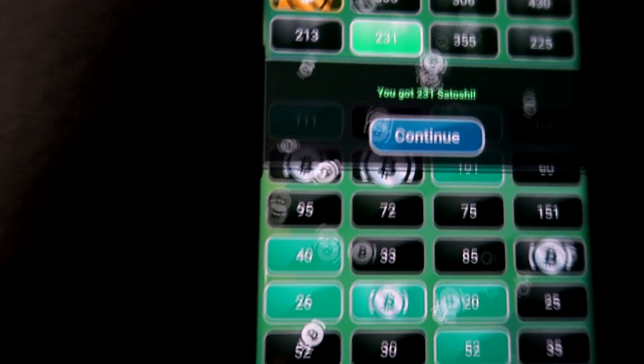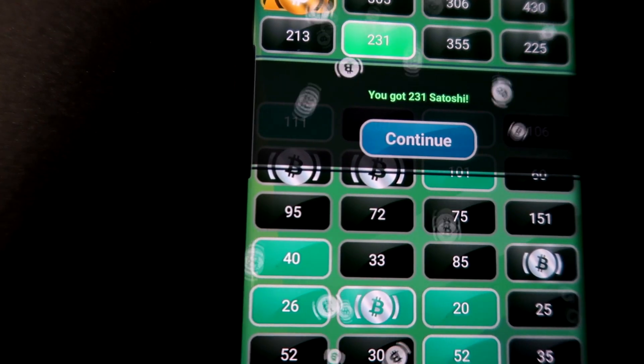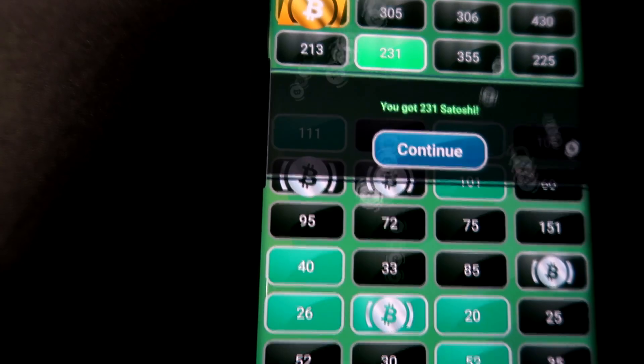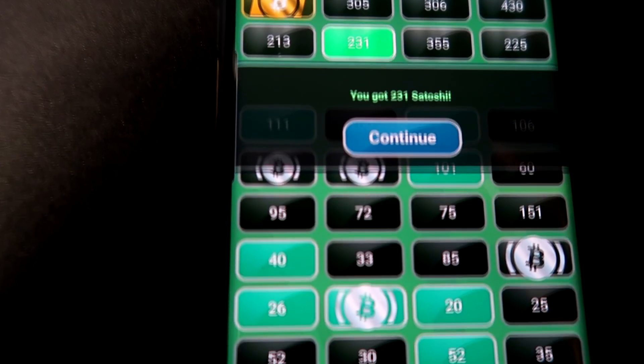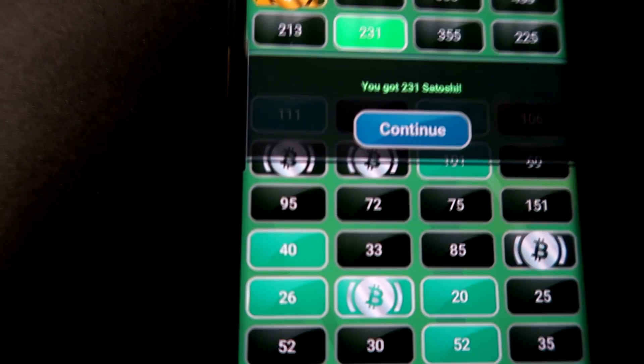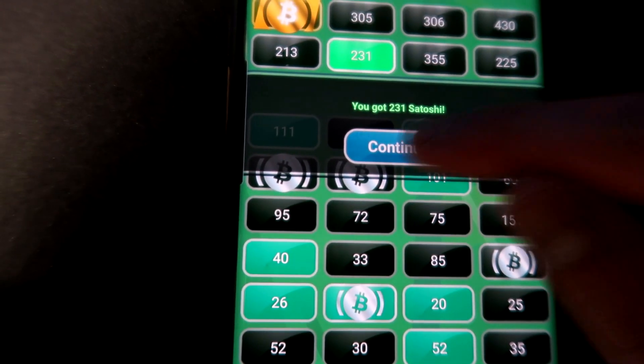So you guys will only claim the 231, all these other ones are voided and you actually don't get them. So make sure you guys actually choose the biggest one on here, otherwise, well, yeah that's kind of tough.